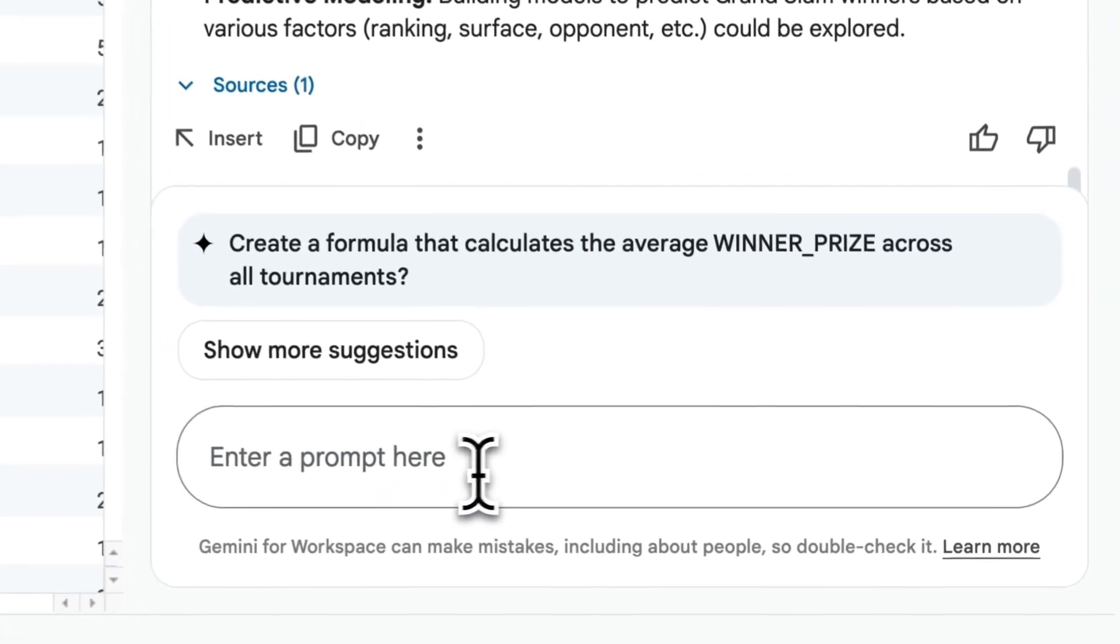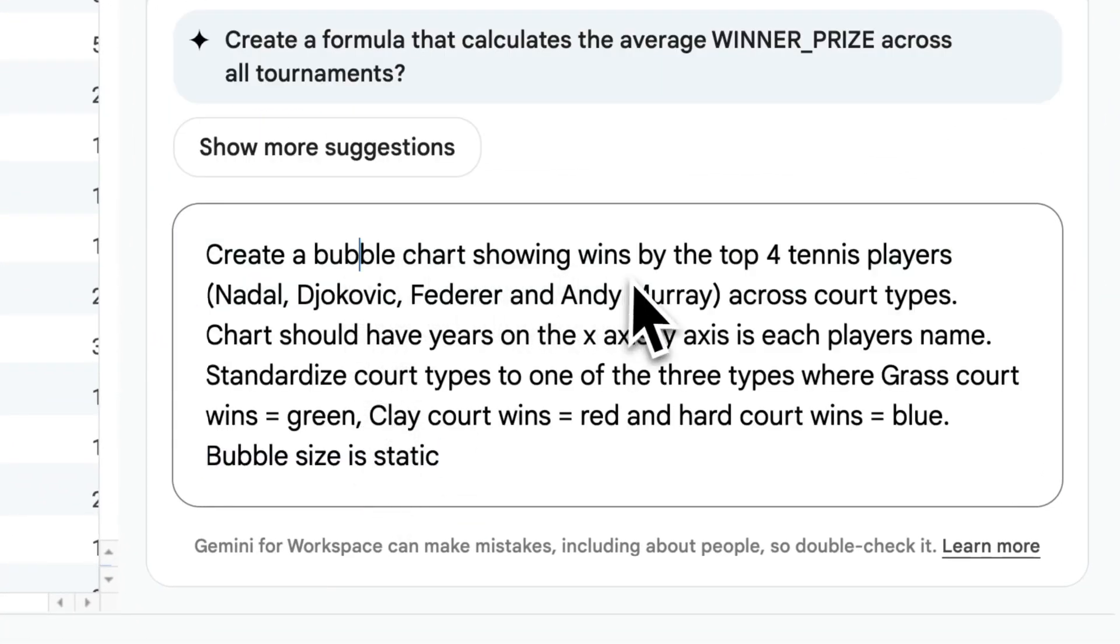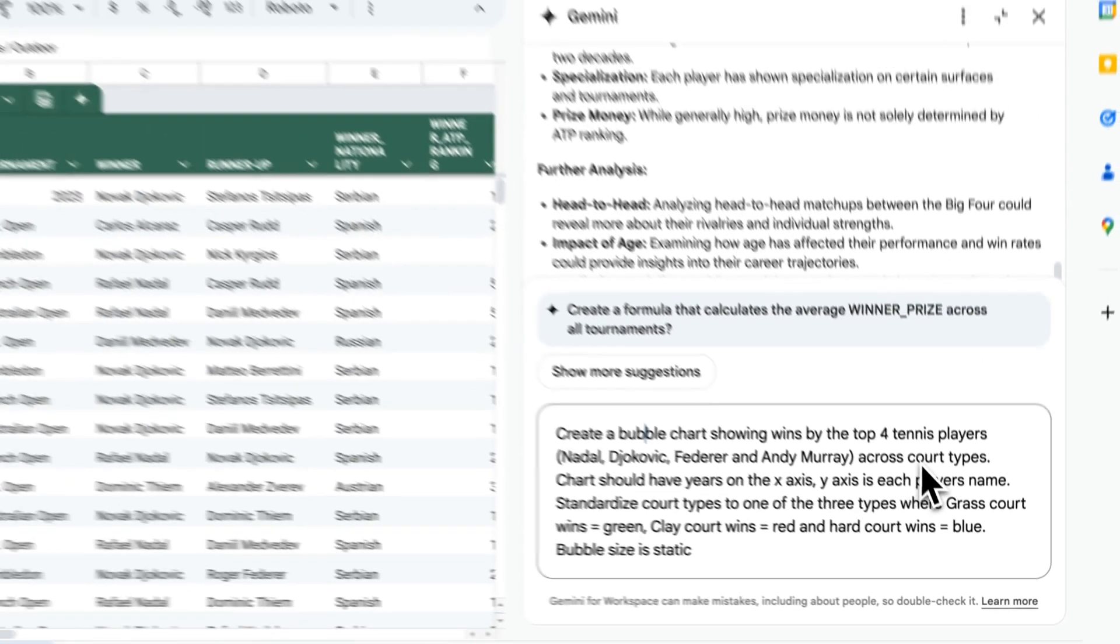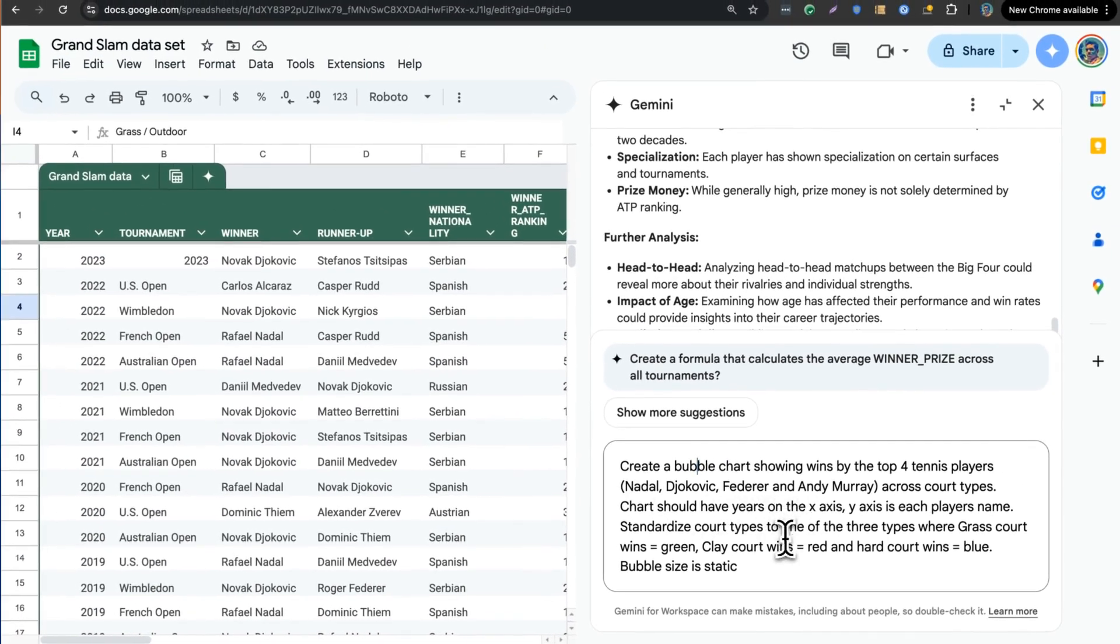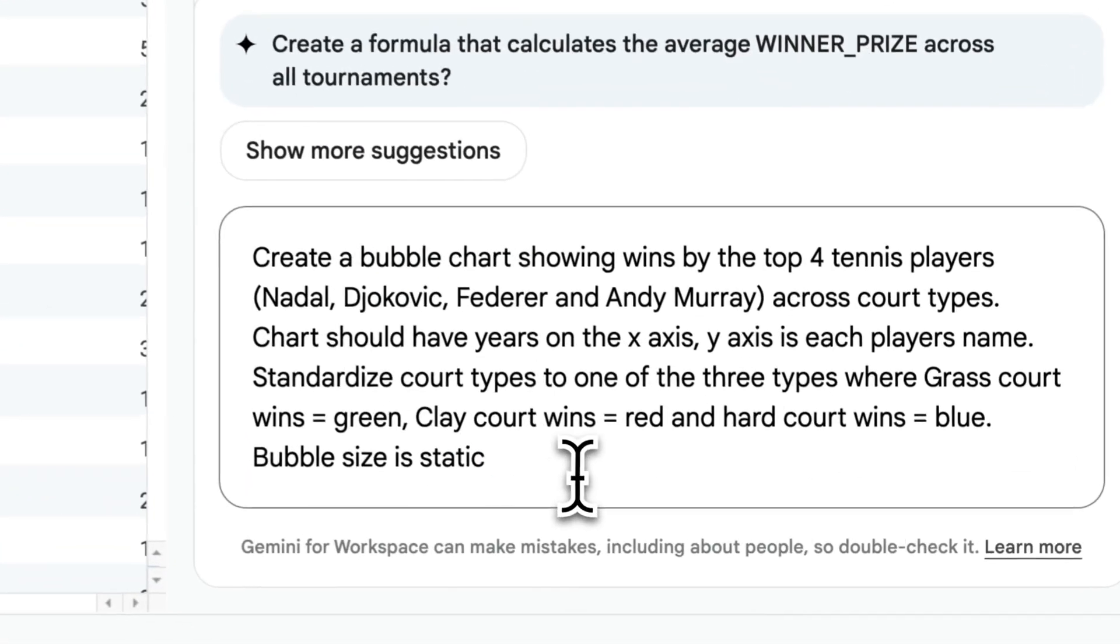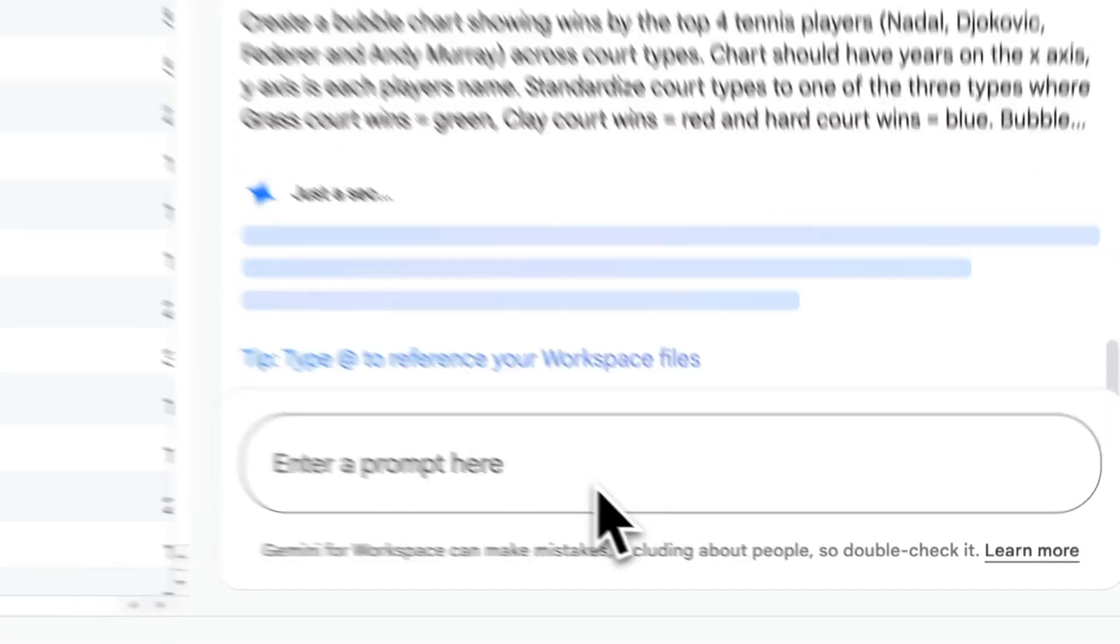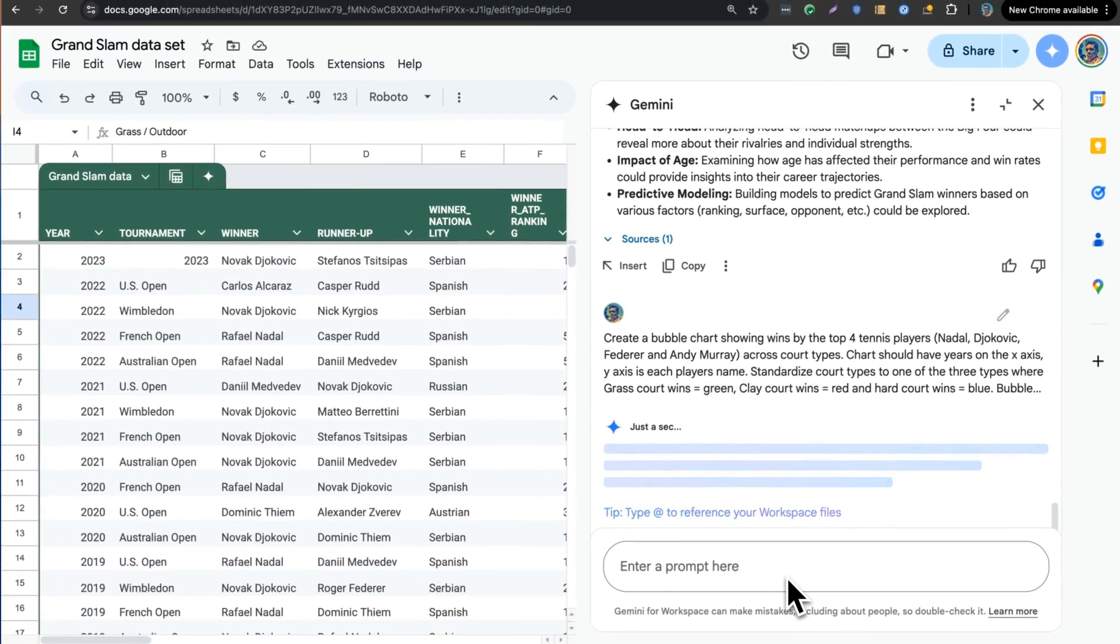I'm going to now challenge Gemini to create a visual to help me describe the big four era of Nadal, Djokovic, Federer, and Andy Murray. I want the chart to actually go into more detail around what type of court types each player specialized in.